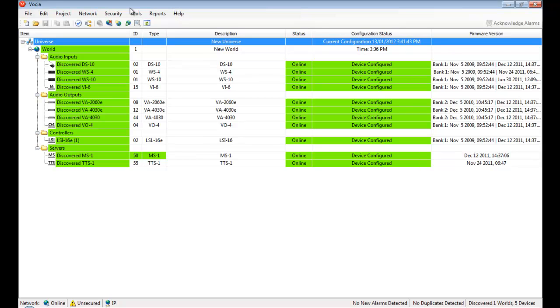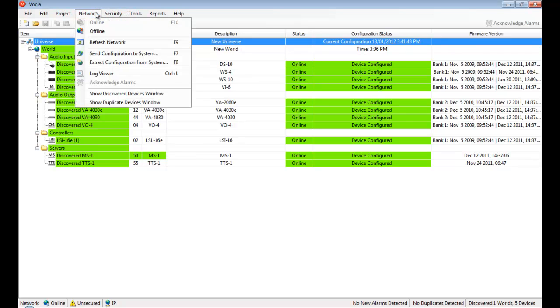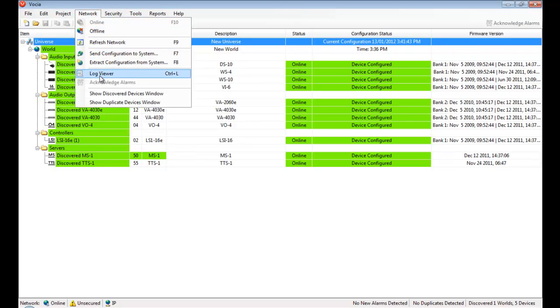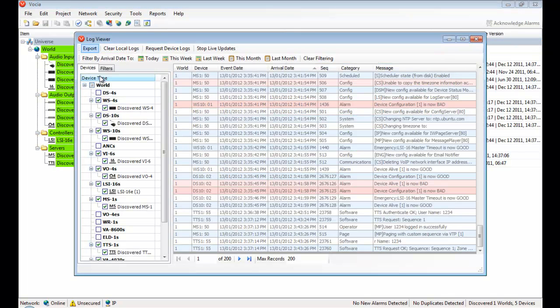There are four areas where events like this get logged: in the software, on the devices, on the MS-1 message server, and email reporting if it's been configured.